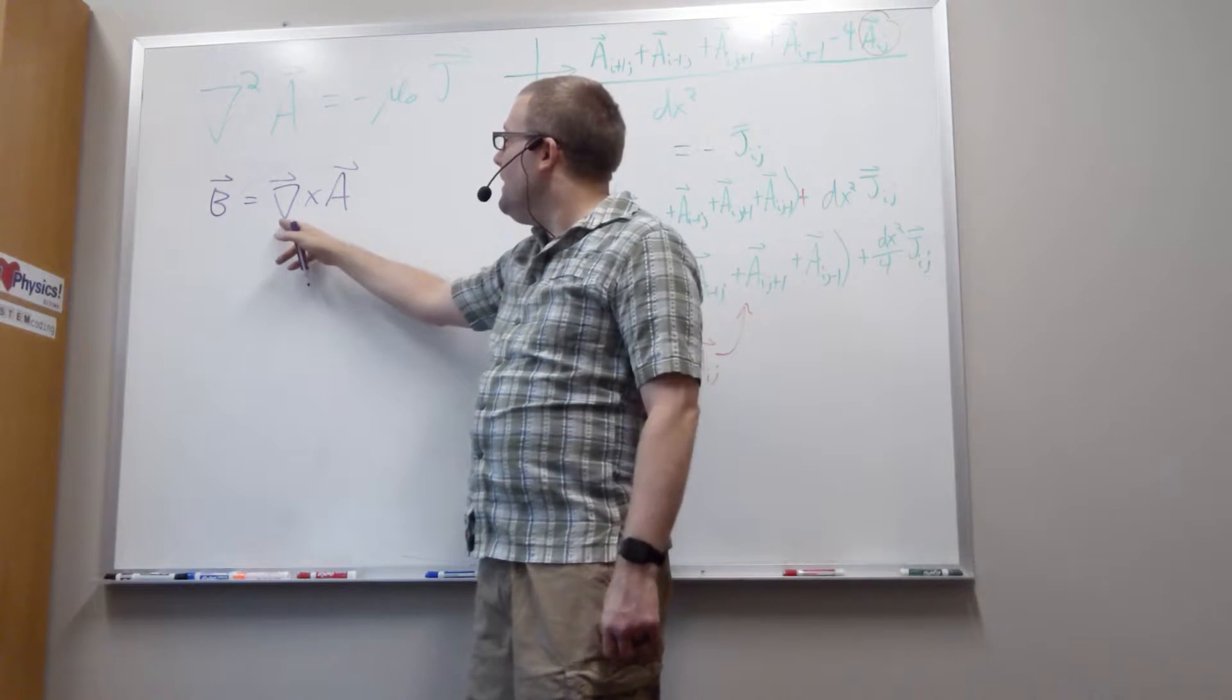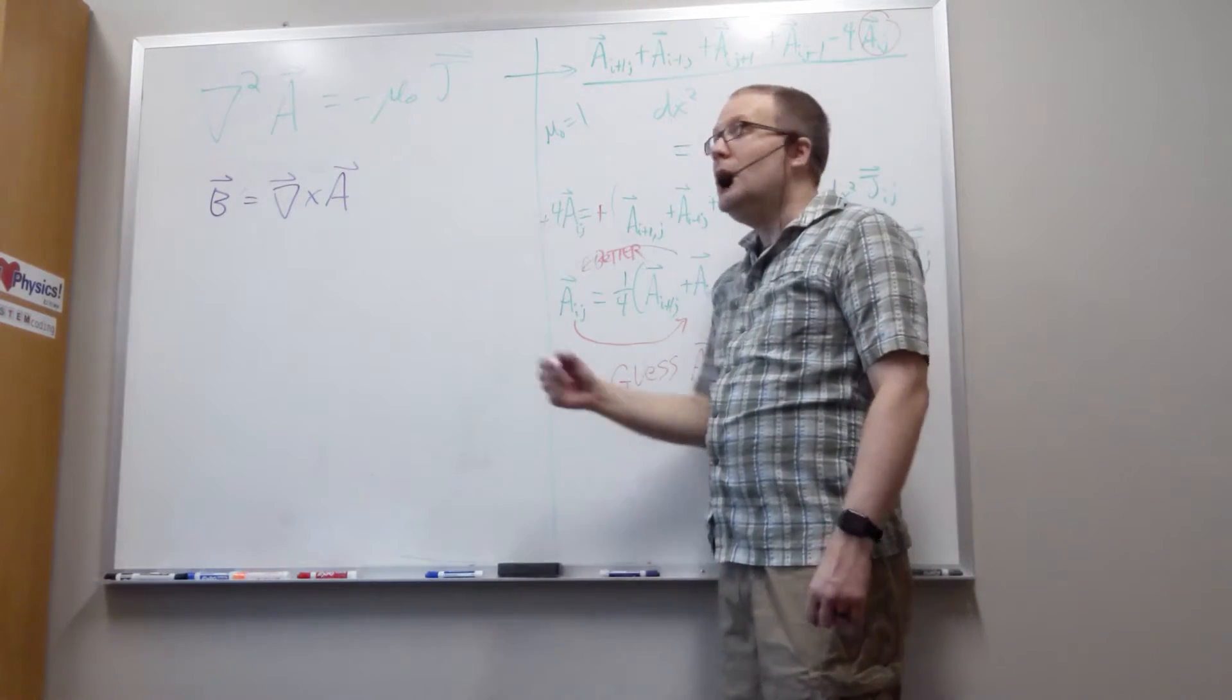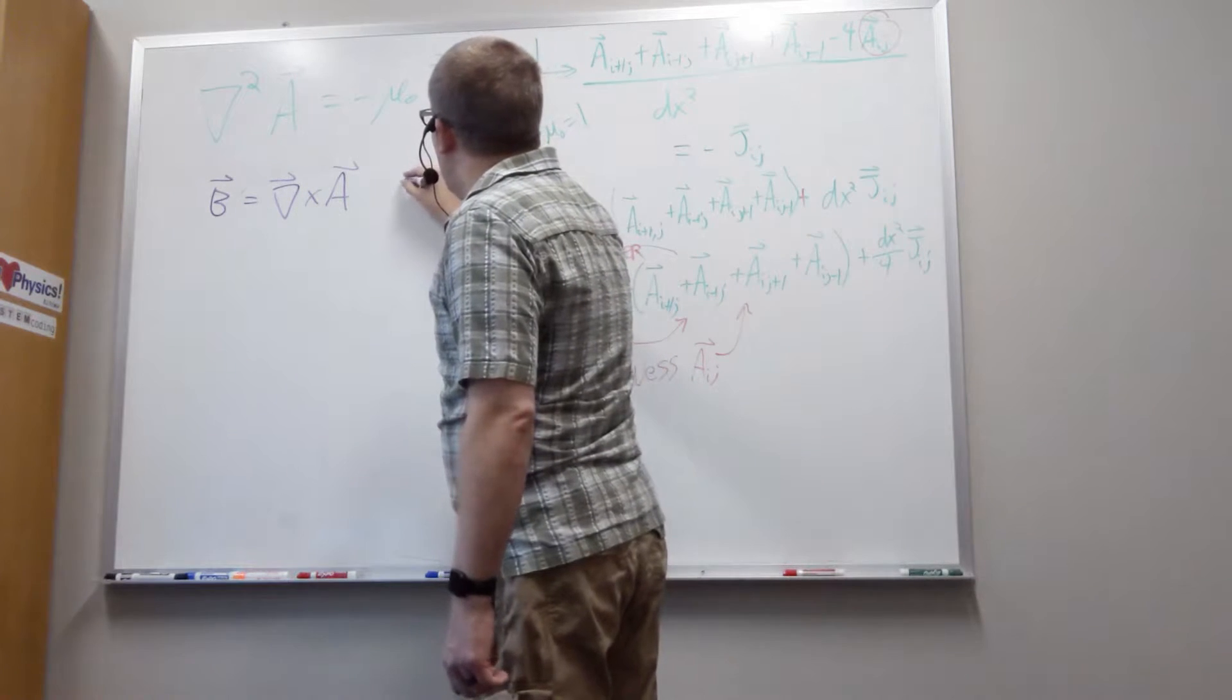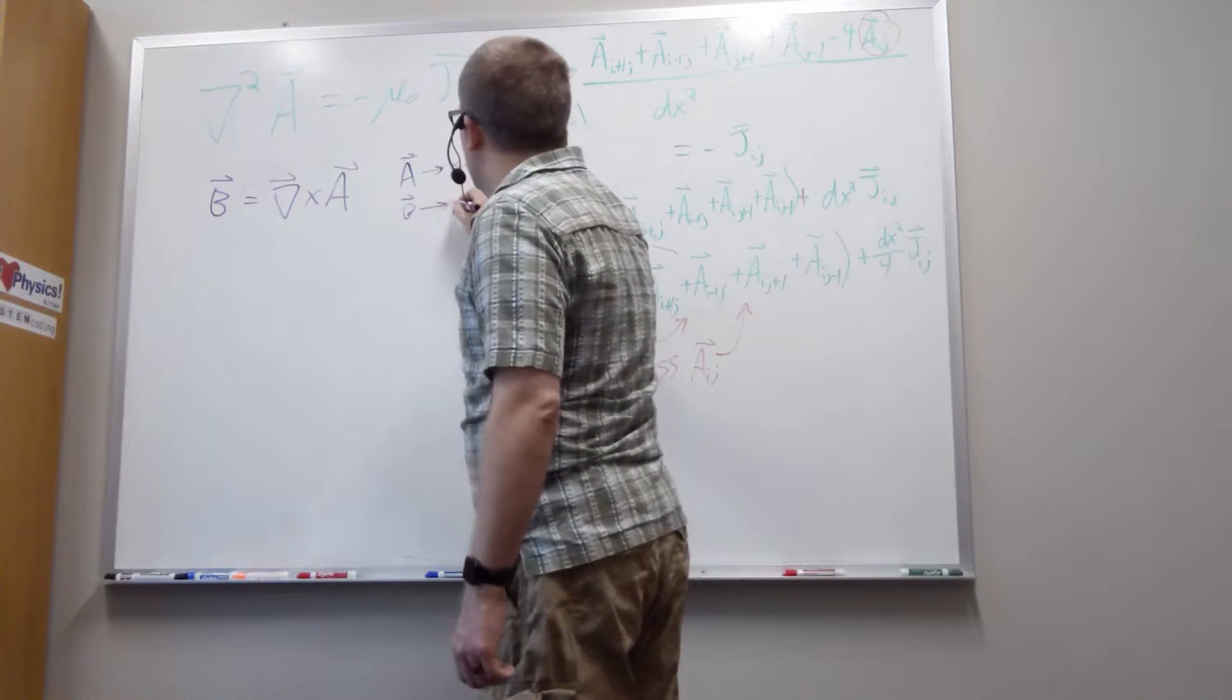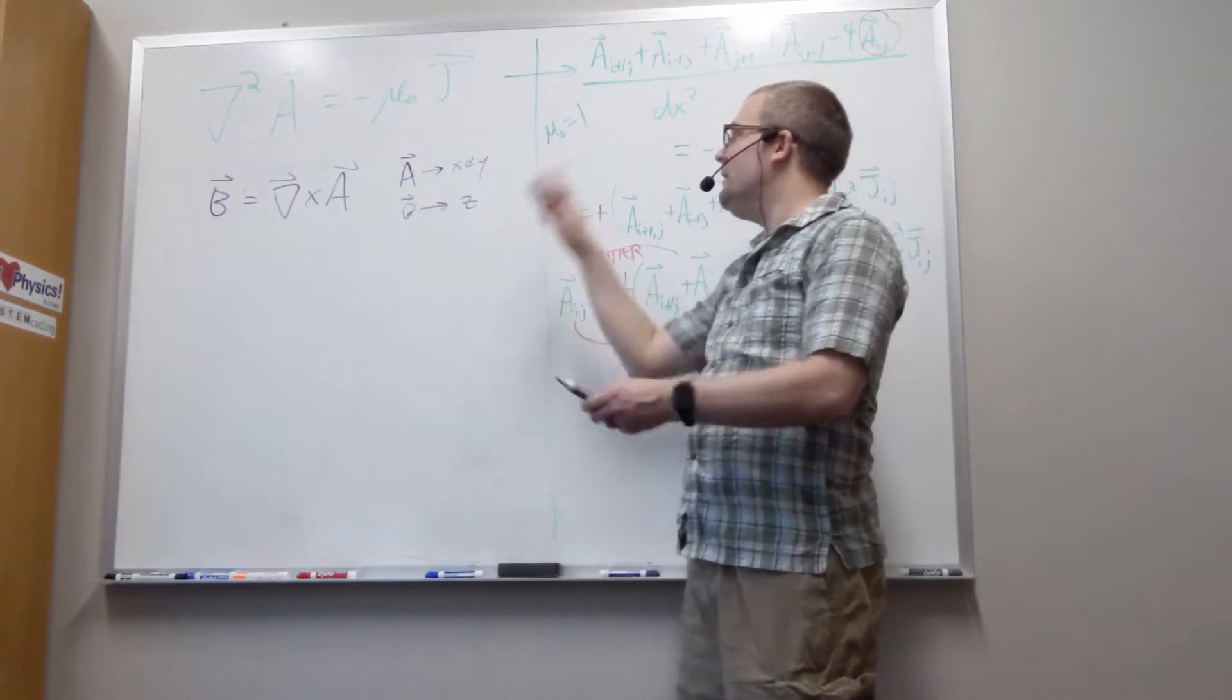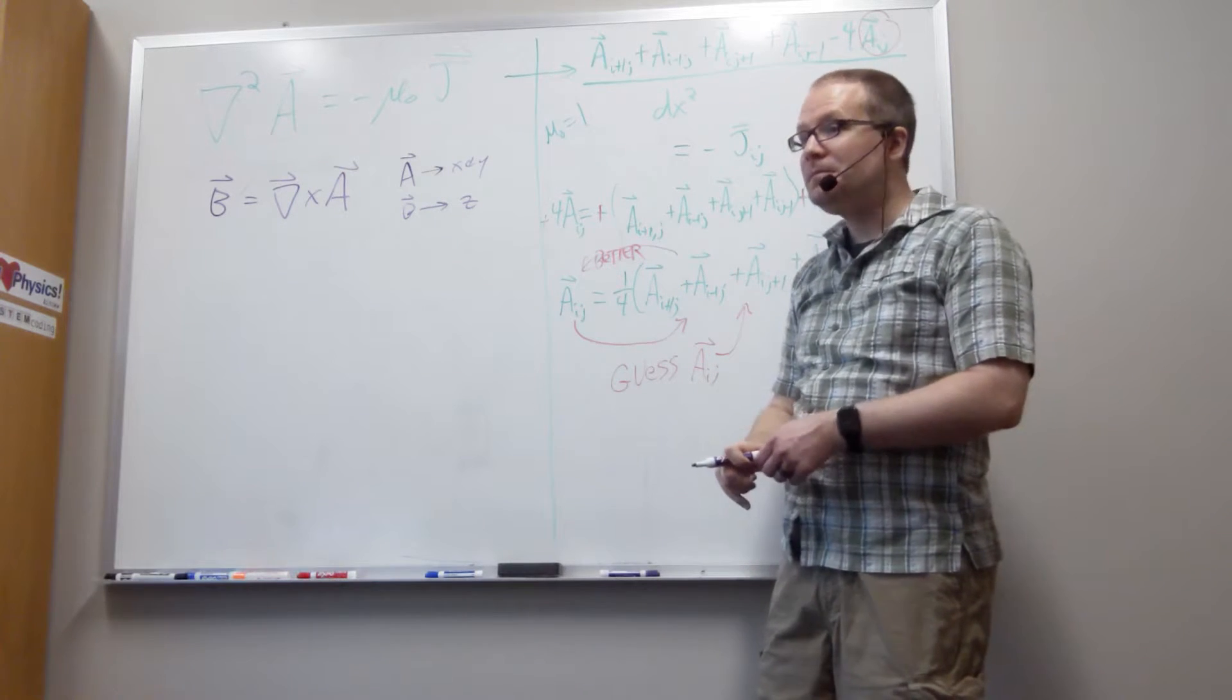The magnetic field is related to the magnetic vector potential through a curl. So we're taking the gradient, the three-dimensional derivative operator, crossing it with A to get our magnetic field. We're going to make the simplifying case that A is only along the x and y directions because then B is only going to point along the z direction. So if A is completely contained inside the xy plane, B has to point either in the positive z direction or the negative z direction.